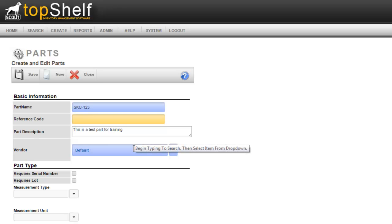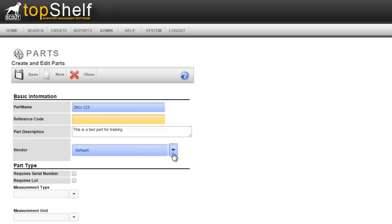After description we need to select a vendor that we typically receive this product from. To create vendors in Top Shelf navigate to create vendor from the home page and enter in the required information. After you've entered the vendor in the system it will show up in the drop-down menu here. Keep in mind that this does not force you to always order from this vendor, it is simply a guide to a preferred vendor.